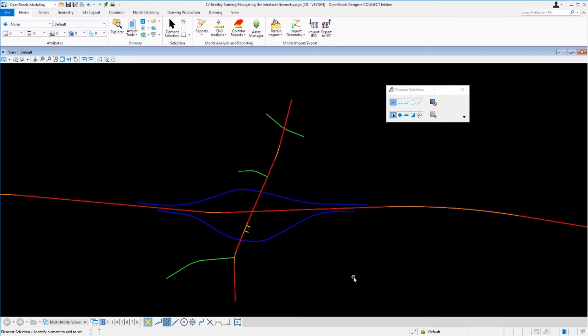When you're working with the software, all civil data is stored and managed in the design file. A major component of the civil data is the feature definition, which controls the name and the symbology of civil elements. A civil element is known as a feature, and a primary property of the feature is the feature definition. When you hover your cursor over civil data in the DGN file, a tooltip with important information about the feature will be displayed — the feature name, feature type, feature definition, level, etc.